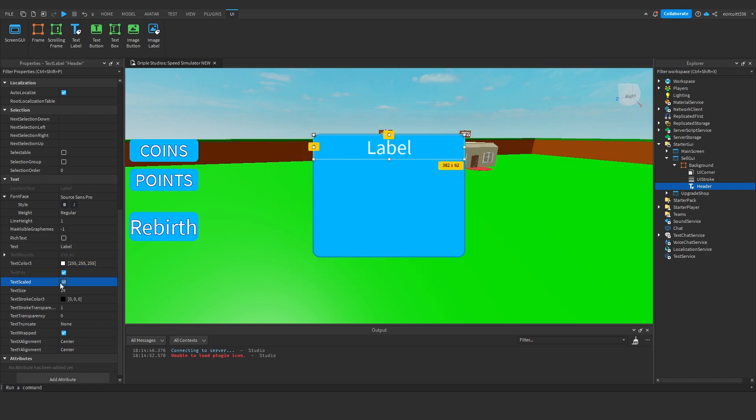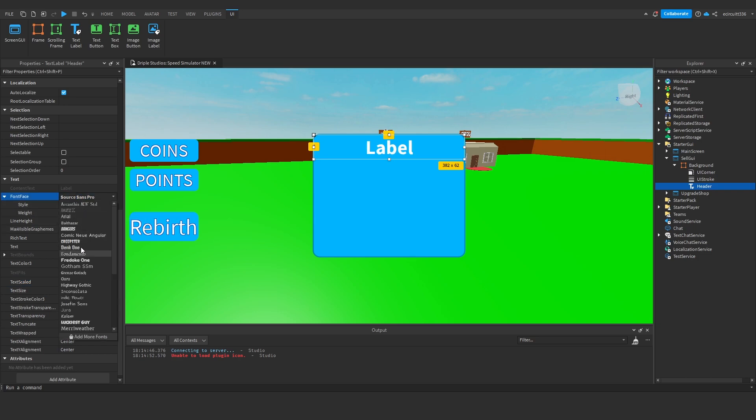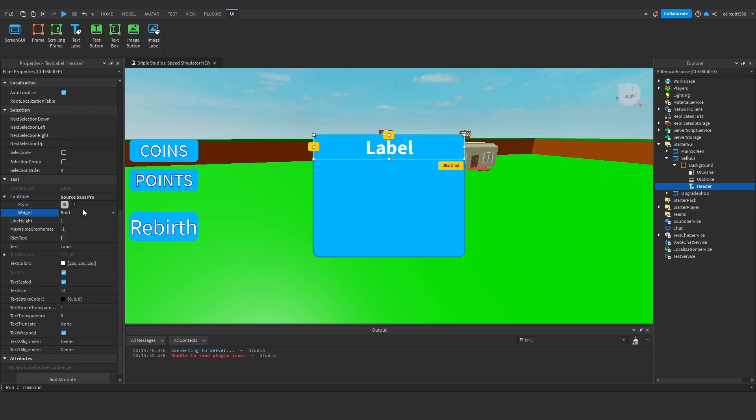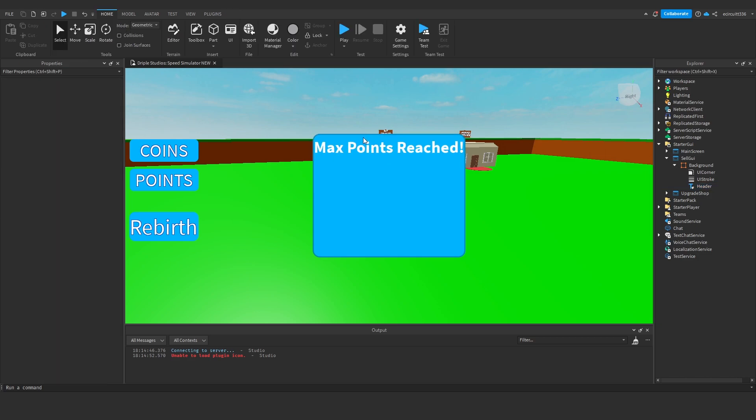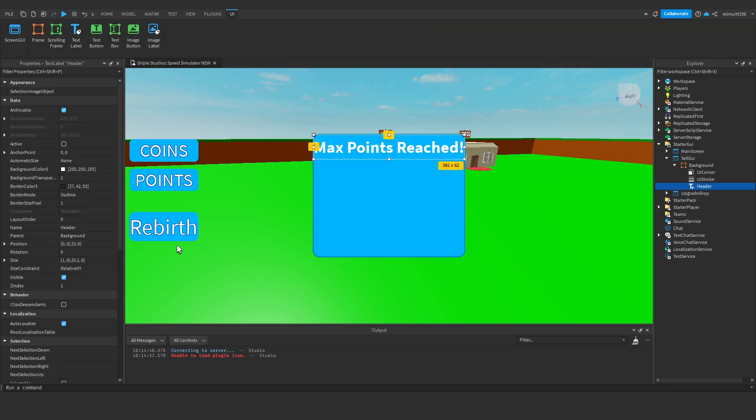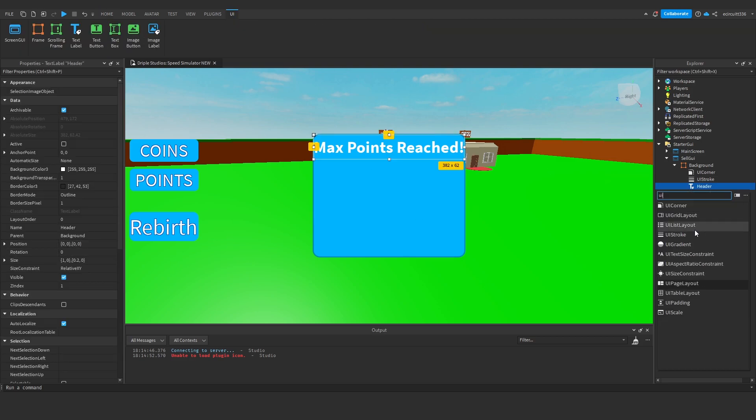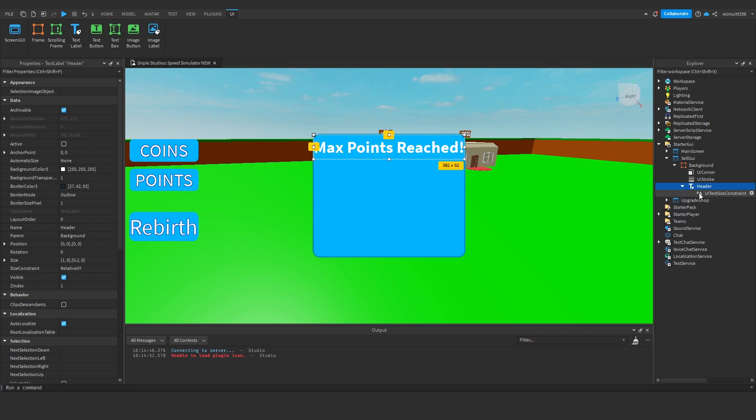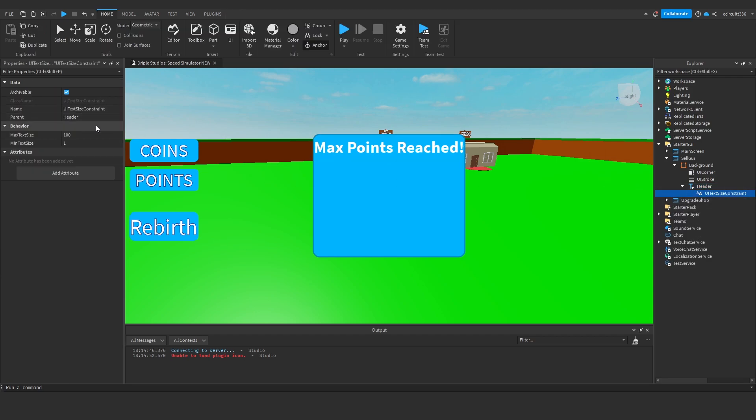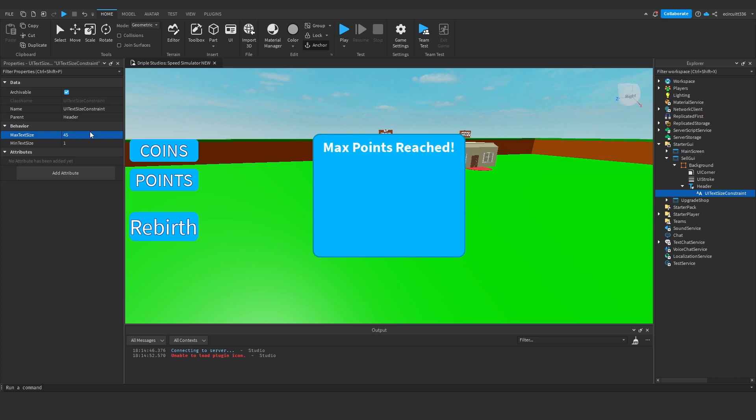I'll give this a UI stroke to make it look a bit nicer with a thickness of maybe 3. Now in this background I'm going to add a text label which I'm going to rename to header. This text label is going to have a size of 1, 0, 0.20, a background transparency of 1 and I'm going to make the text white just so it contrasts with this blue, scale it up, make it bold, it's all sans pro because who doesn't like that and I'm going to make this text say max points reached or something like that. I might actually add a UI text size constraint, make the max text size like 40, maybe 45, just so it's not touching the sides of the border here.